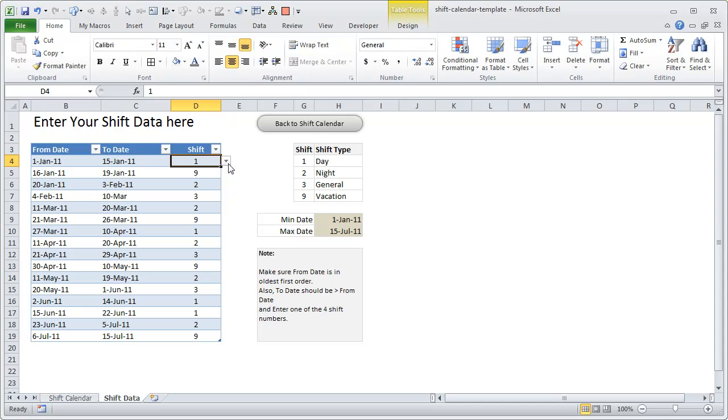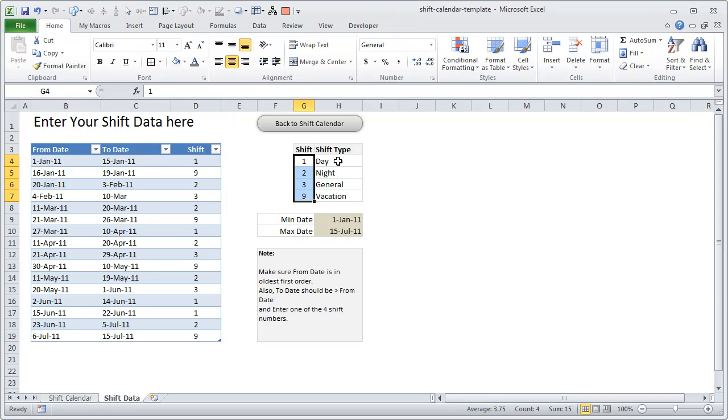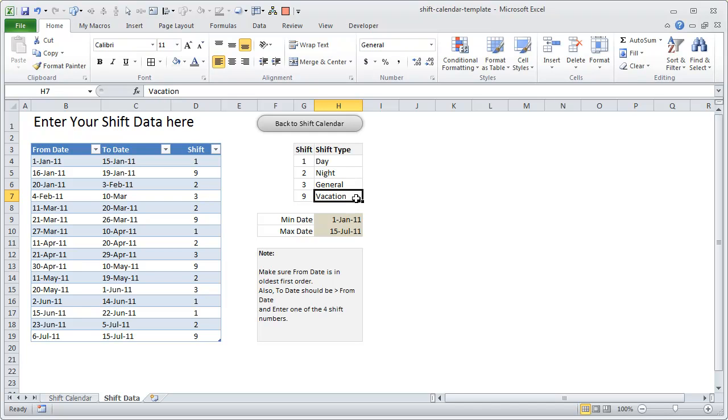You can gather this type of data, or if you're the one running the shifts—a human resource manager or somebody—you could use this worksheet to enter the data for the shifts. To keep this simple, I've defined four types of shifts: one is a day shift, one is a night shift, one is a general shift, and the last one is a vacation, meaning you won't be attending work on that day.